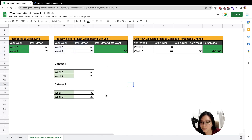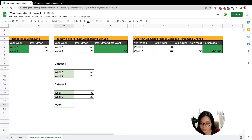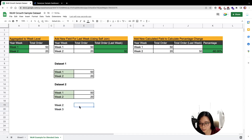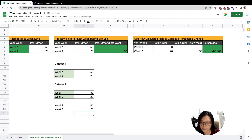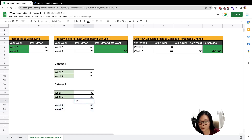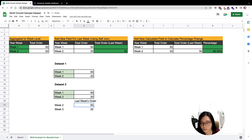First of all, we will need to add a week to the current dataset. Imagine for this column we are going to add one to the week number. The year, week, and total order will remain the same — and this will become our last week order.